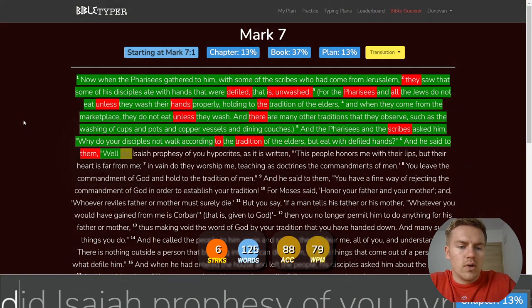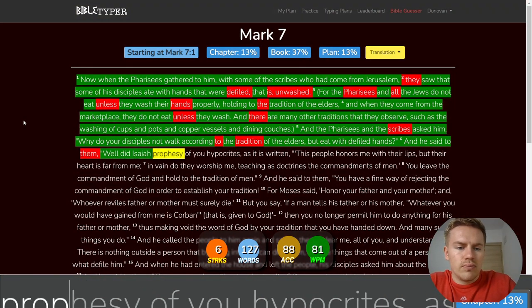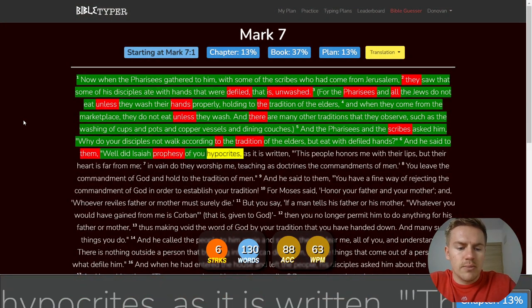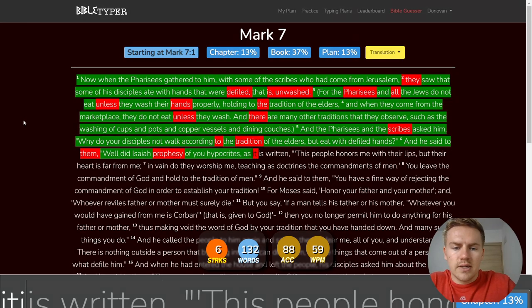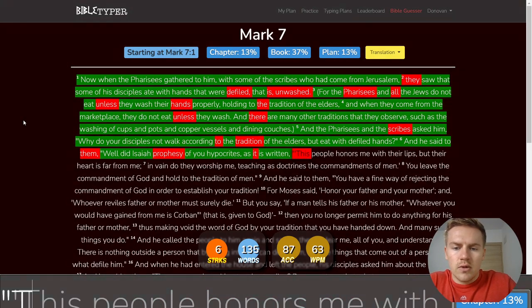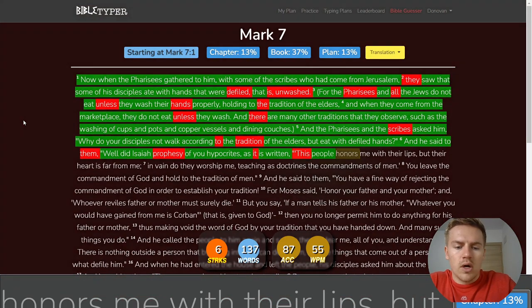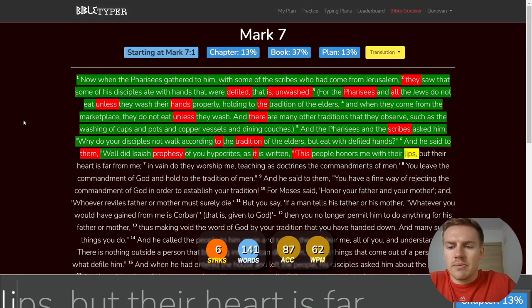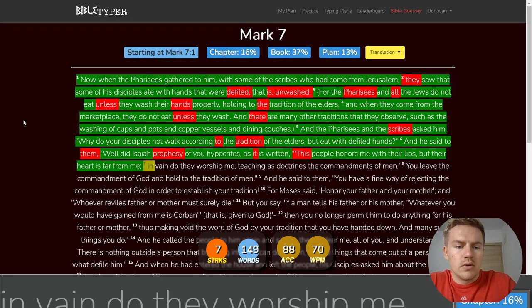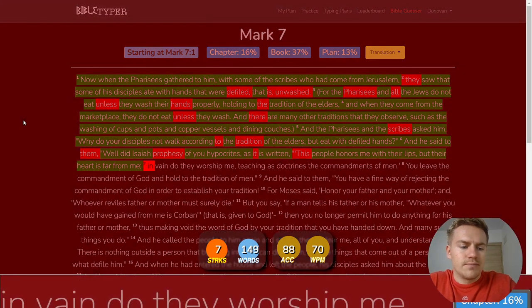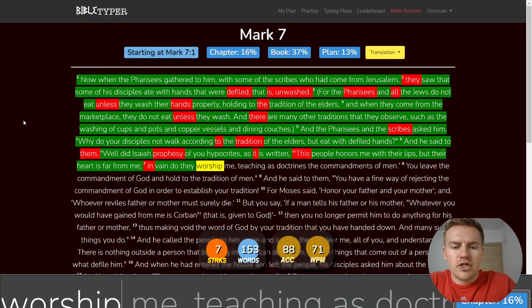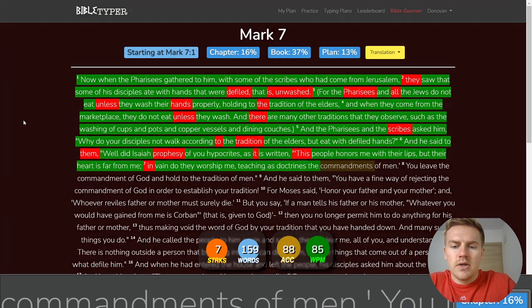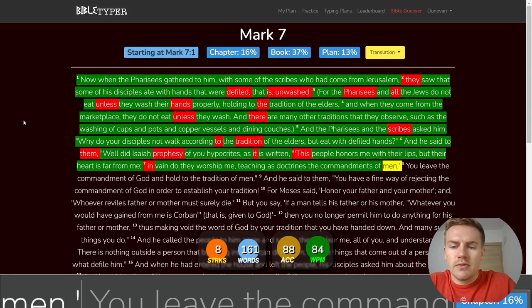Well did Isaiah prophesy of you hypocrites, as it is written, This people honors me with their lips, but their heart is far from me. In vain do they worship me, teaching as doctrines the commandments of men.